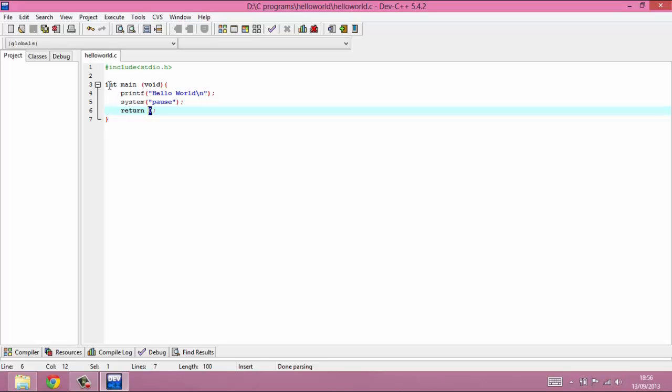That's what this int is for here at the beginning of main. It says main is going to return an integer to you when it's finished, a little bit like if you send anybody off to do a job, you want them to come back with some sort of feedback or you want them to come back with something in particular.